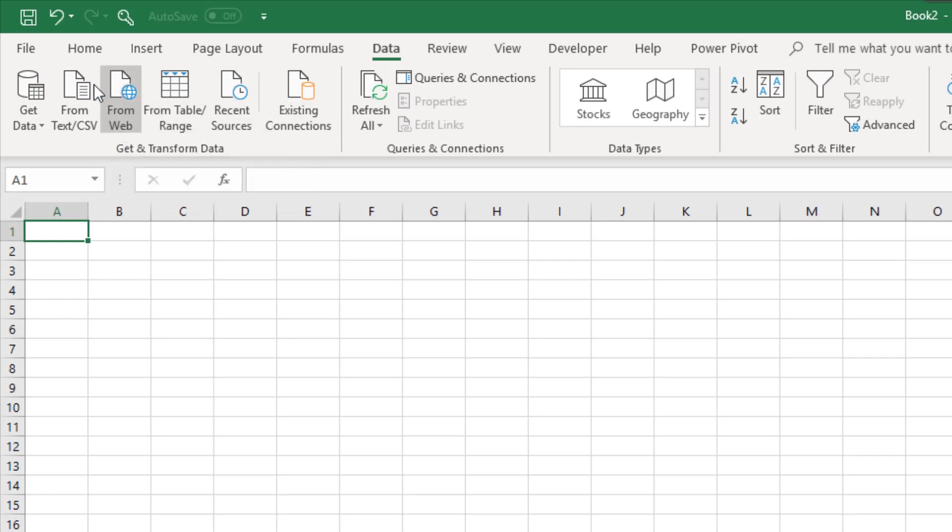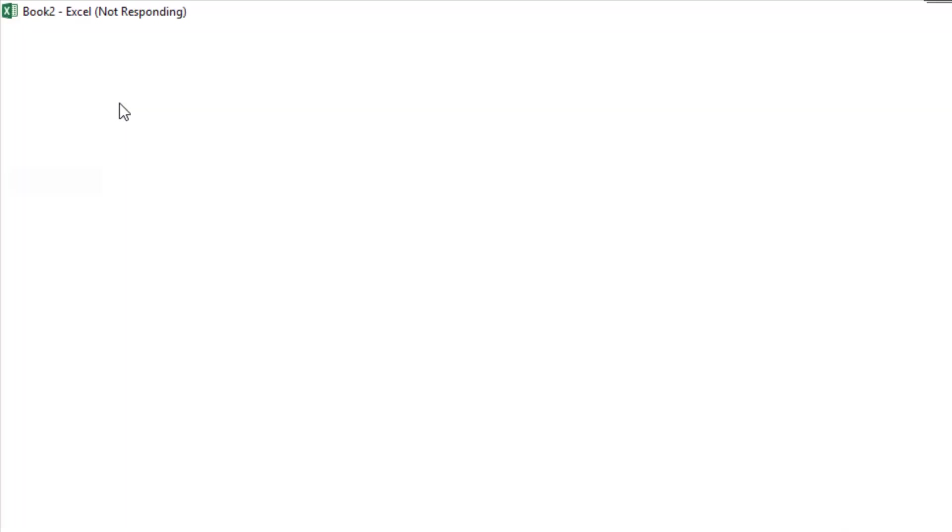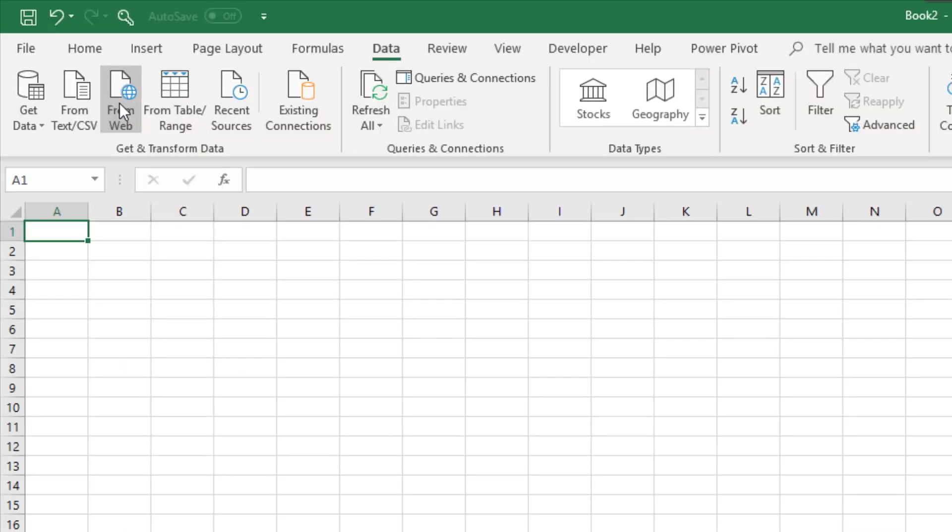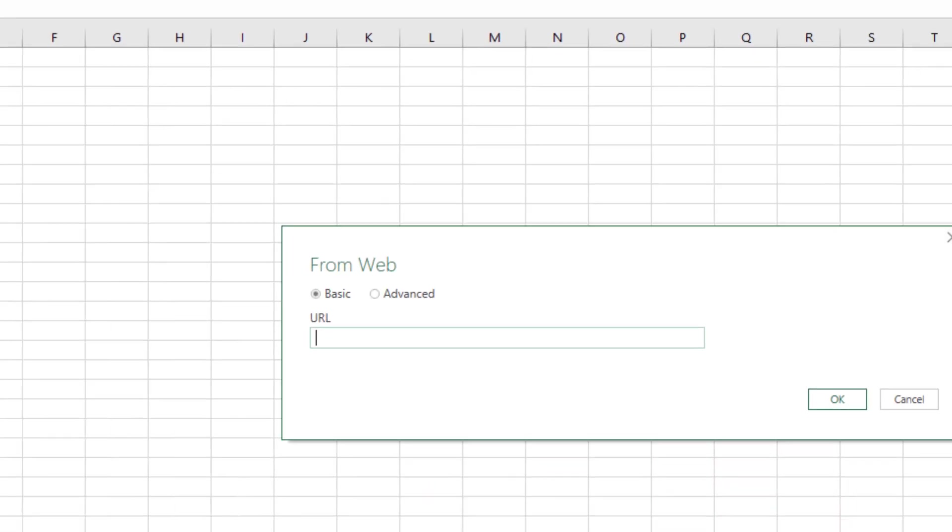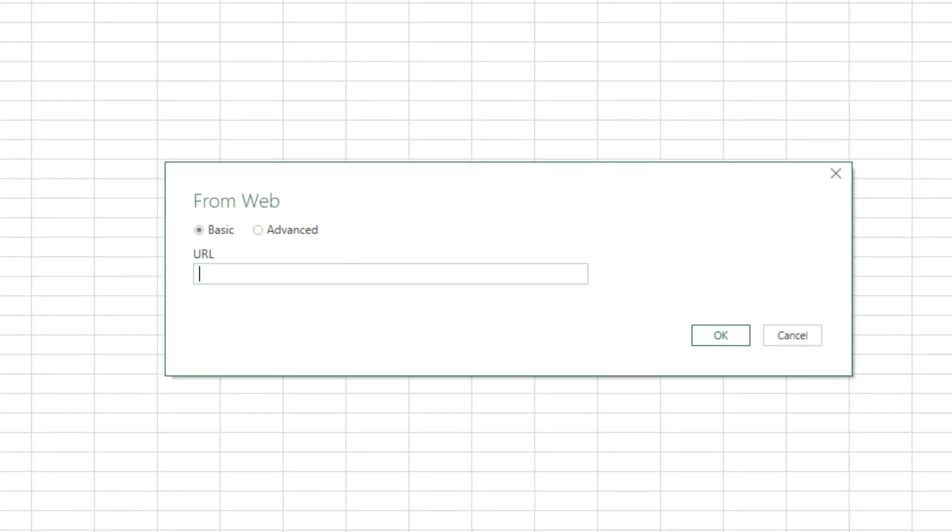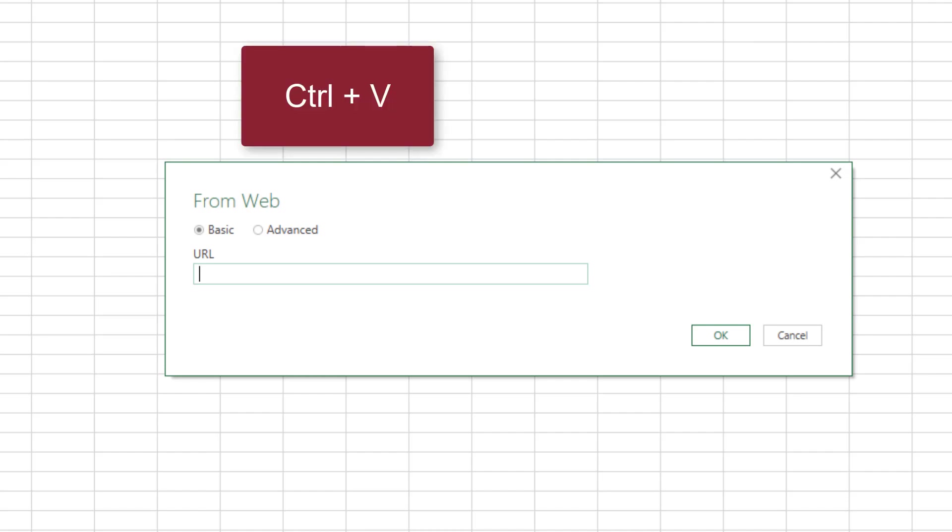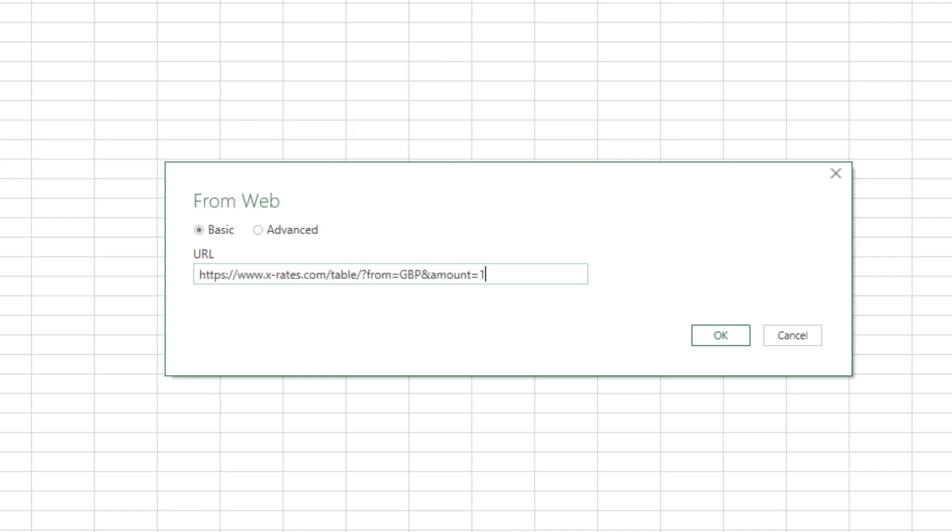Now this is an area that's changing quite regularly so depending on your version of Excel it might not look exactly the same as mine. But as I click this that's going to start and prompt me for the URL. And I already copied it.